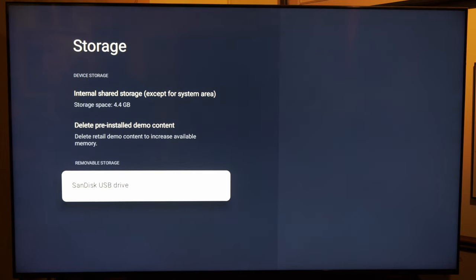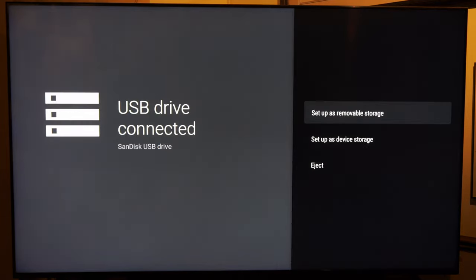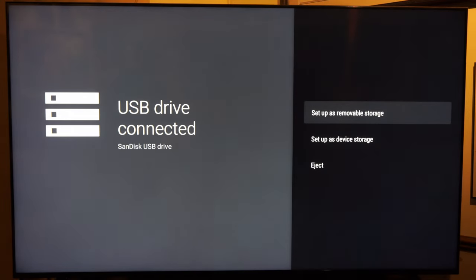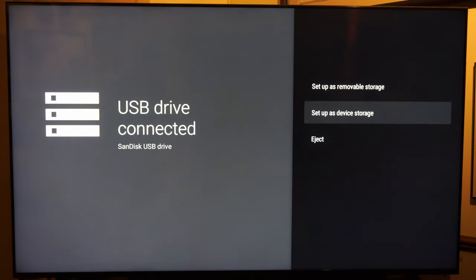I have a SanDisk USB drive I'm going to select. Now what I want to do is set up as device storage right here and select this.